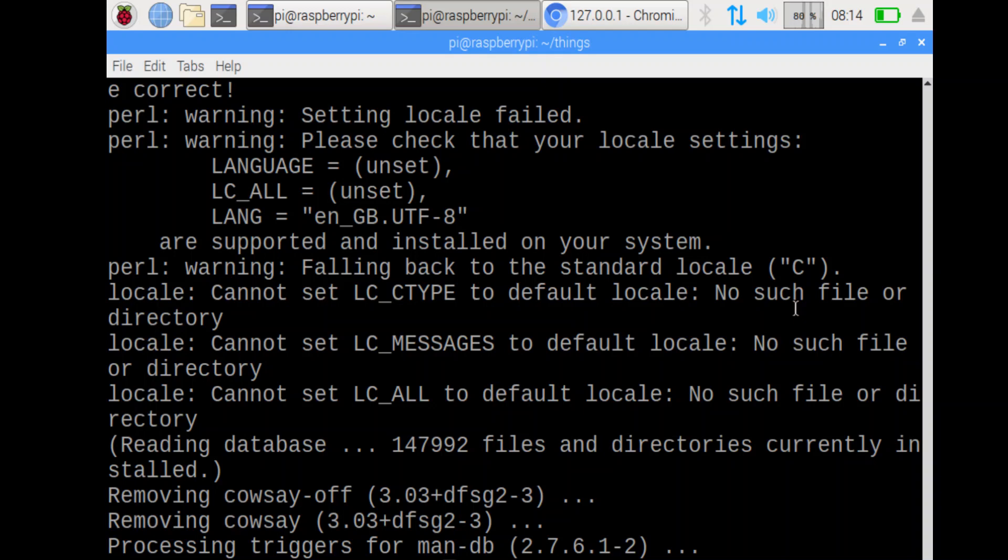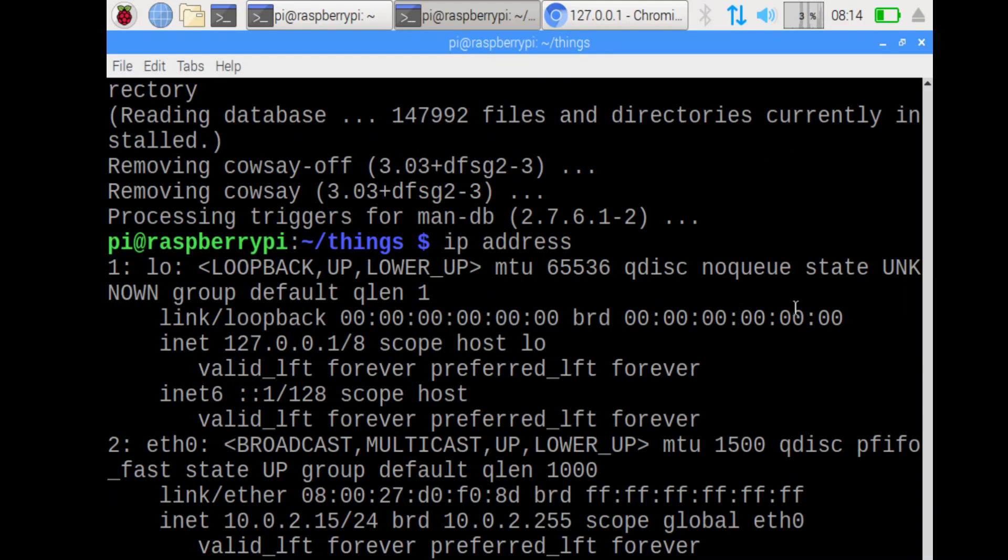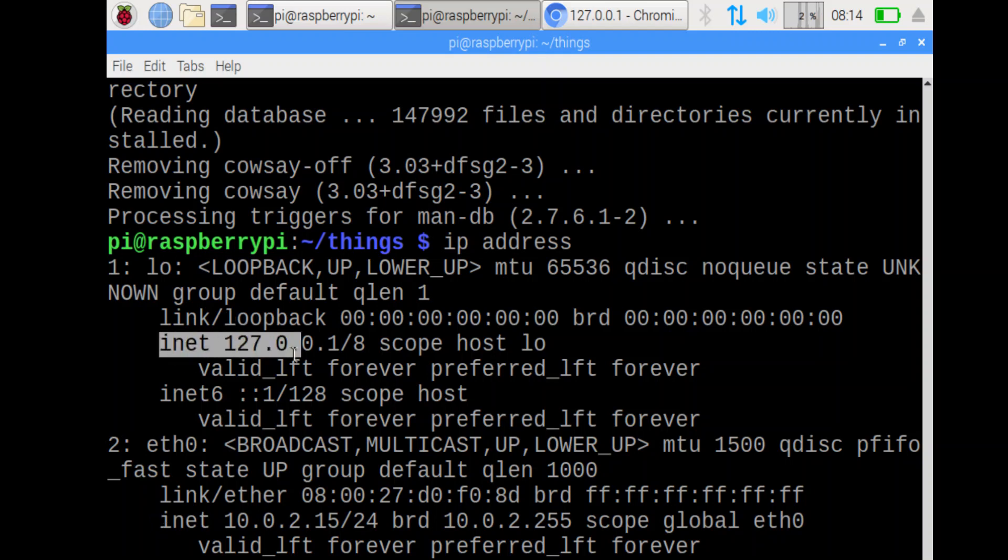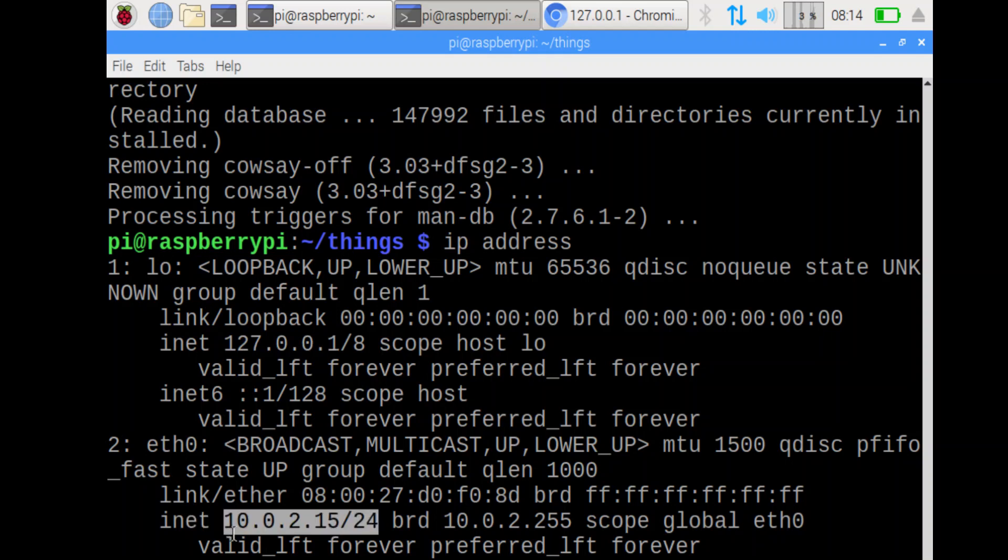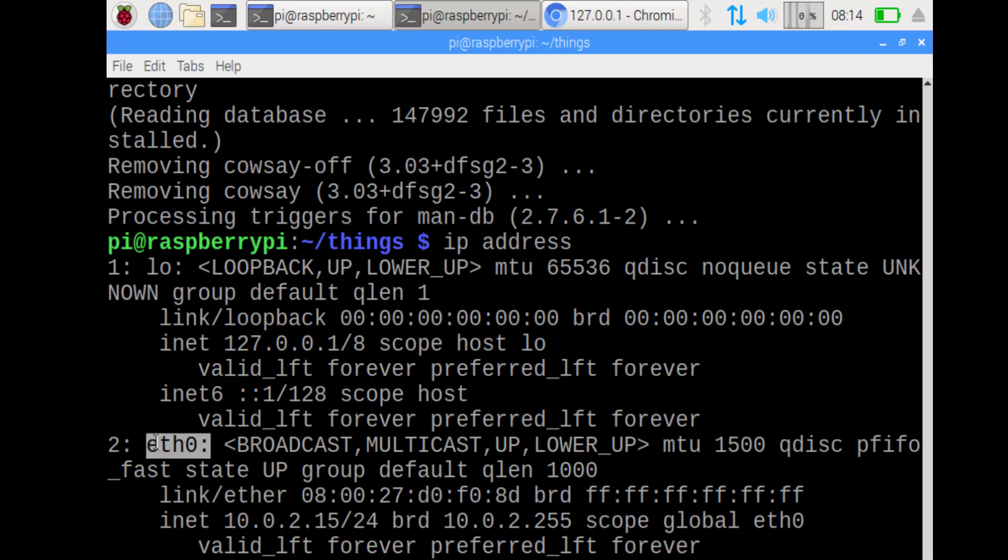Okay. Next step. Get your own IP address. That one is really easy. We run the command called IP address. You'll notice that there are a few. Inet is the internet address, the IP address. That one is not what we want. That's the local address. This one is the one we want, inet, and then something that's not 127.